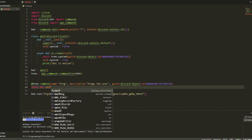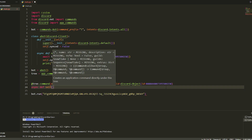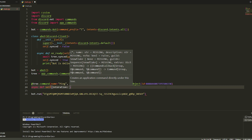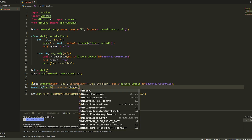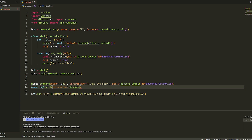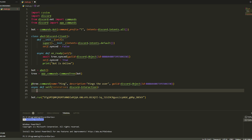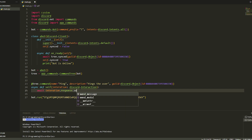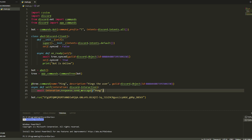Then we do async def and we're going to do self — actually no, not self — and then interaction, comma, discord.Interaction. Then we do await interaction.response.send_message and we're just going to do an f-string saying 'pong'.